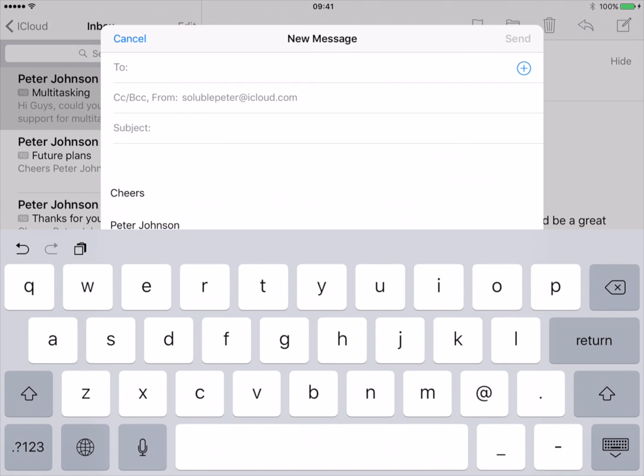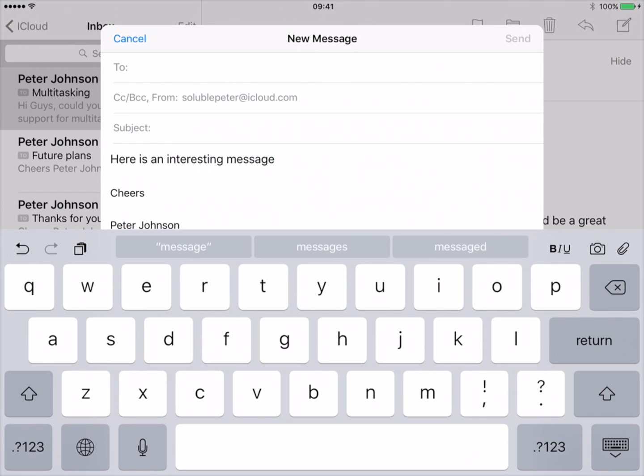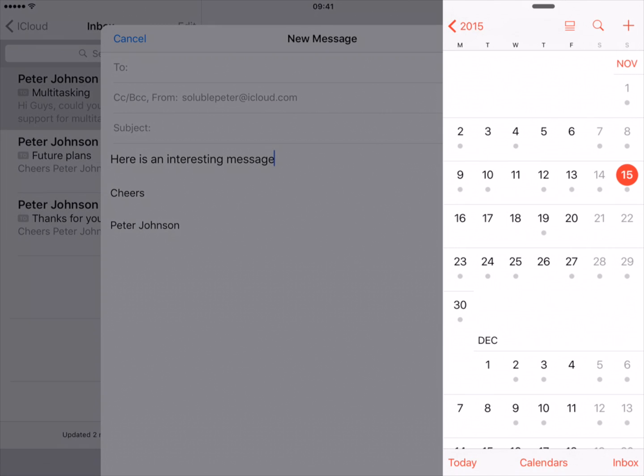OK, let's start by writing a letter in the Mail app. To multitask, swipe left from the right-hand edge of the screen.